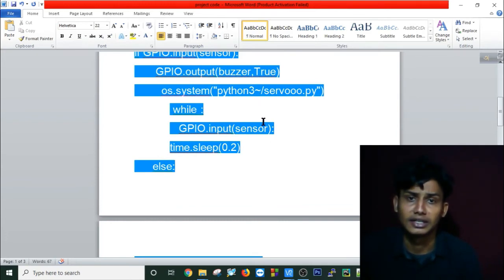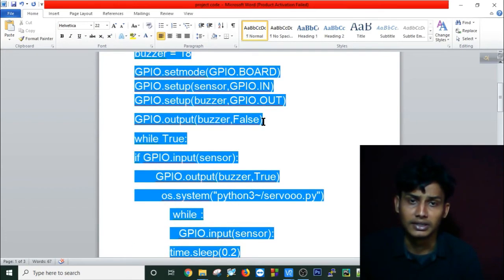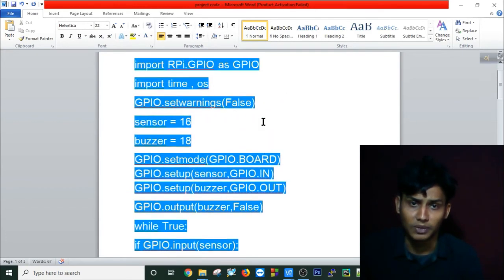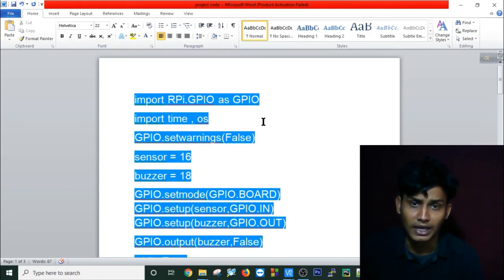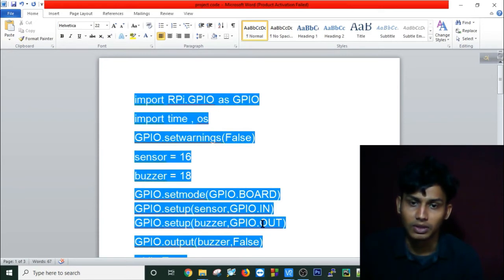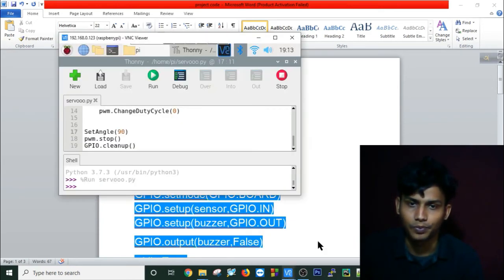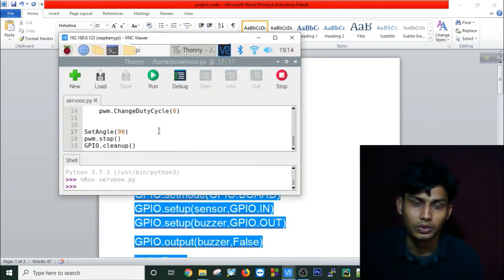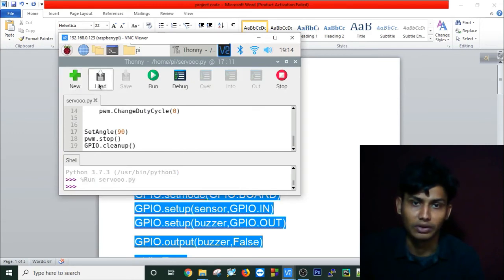This is how, using two separate files in a single Python program, I'm completing this automatic door lock. So let's run this on my Raspberry Pi. I will load my file here.